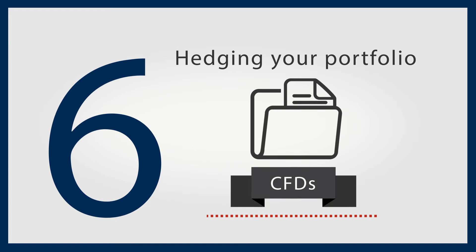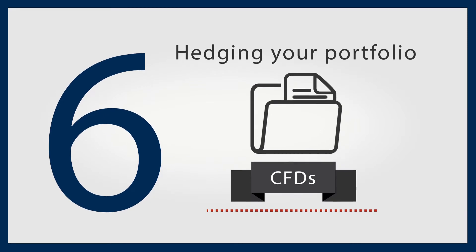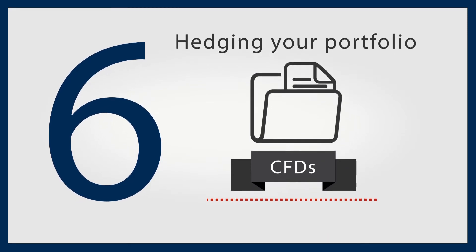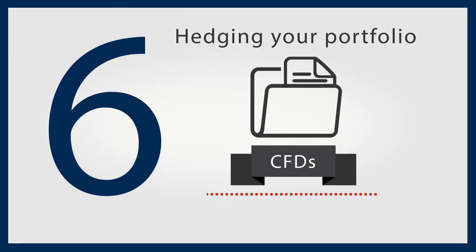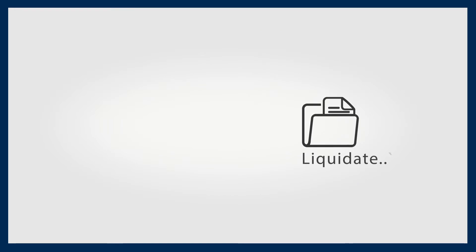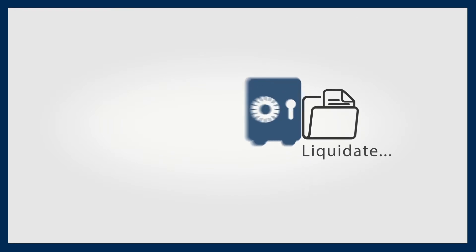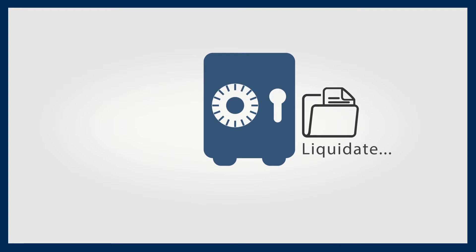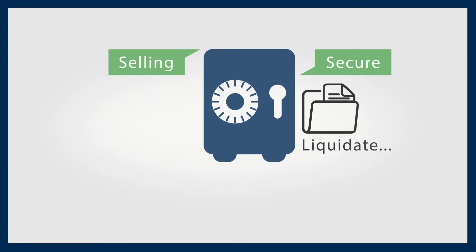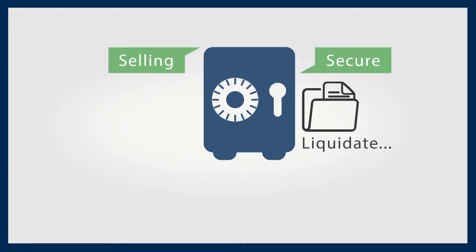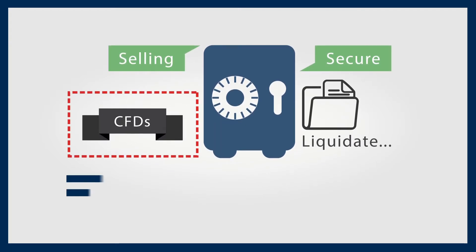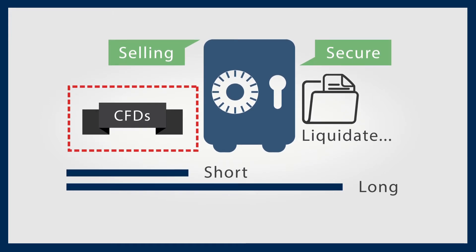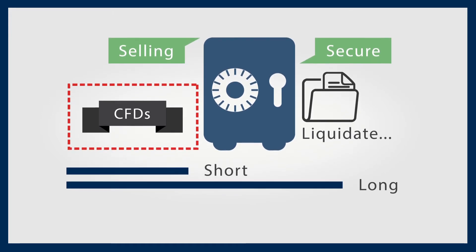Hedging an existing portfolio is a popular use of CFDs. If you don't wish to liquidate your physical stock portfolio for some reason, you can quickly and efficiently secure it by selling the appropriate CFDs for a short or long period until you feel more confident about the market again.